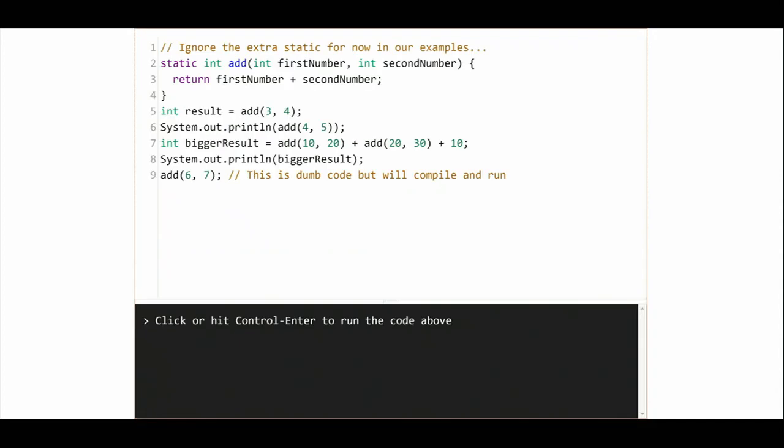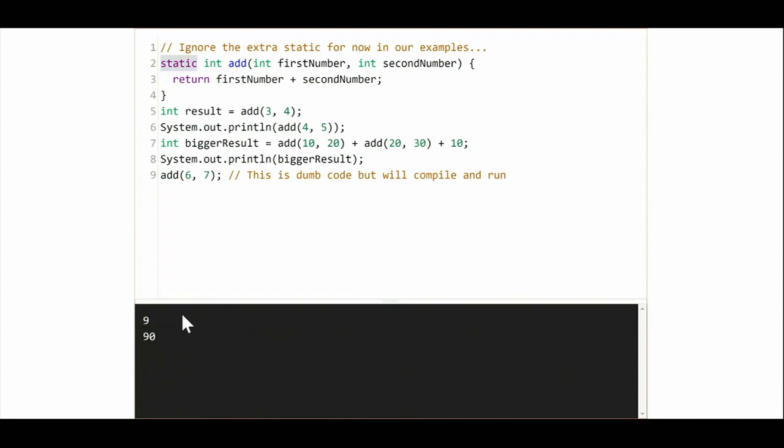So let's actually run some code. Now first up, you'll notice this weird static word here. This is an artifact of our slide system. Just ignore it for now. Do not include static in the Prairie Learn problems. If you do, I think things will break. But for now, just ignore it. We'll talk about it later. We will, later in the class. So we run the code. We get 9. Where is that coming from? Probably this line right here. And where is the 90 coming from? We add all this together and we print it.